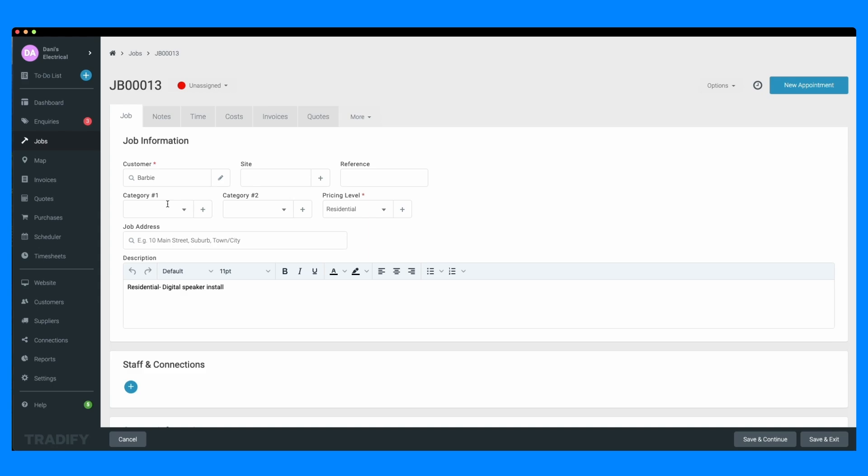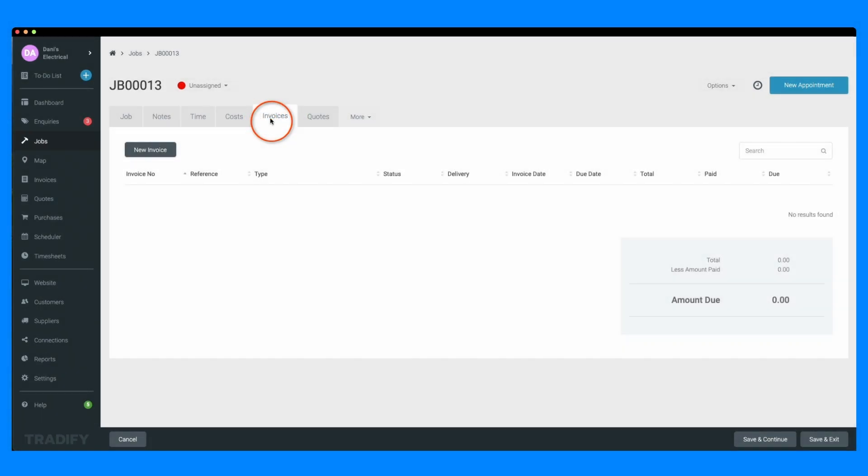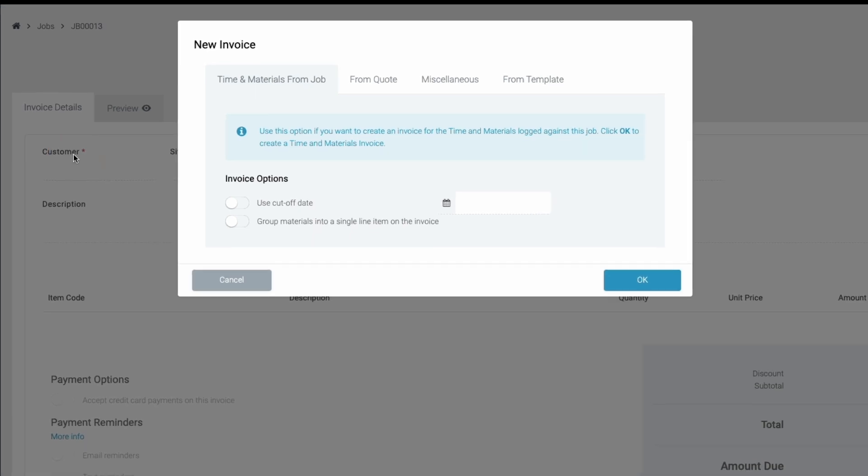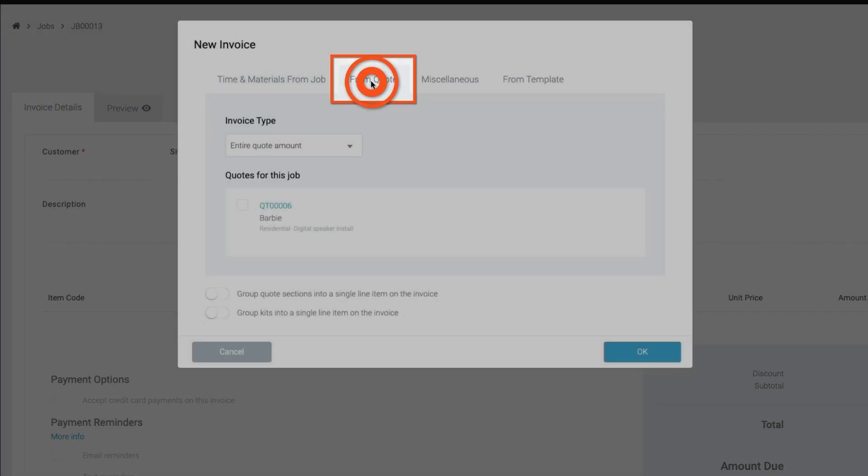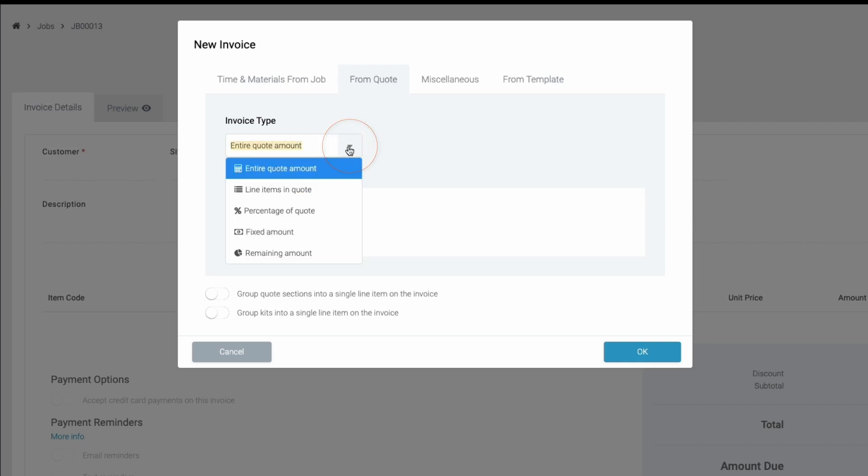Once you're in the job, click on the invoices tab within the job page, then select create invoice. In the create invoice window, select from quote, then select the invoice type from the drop down.